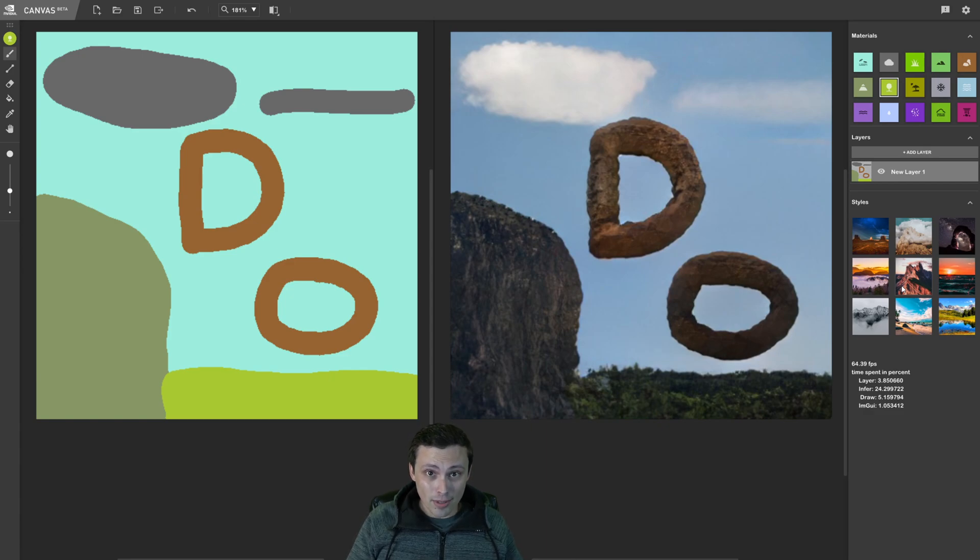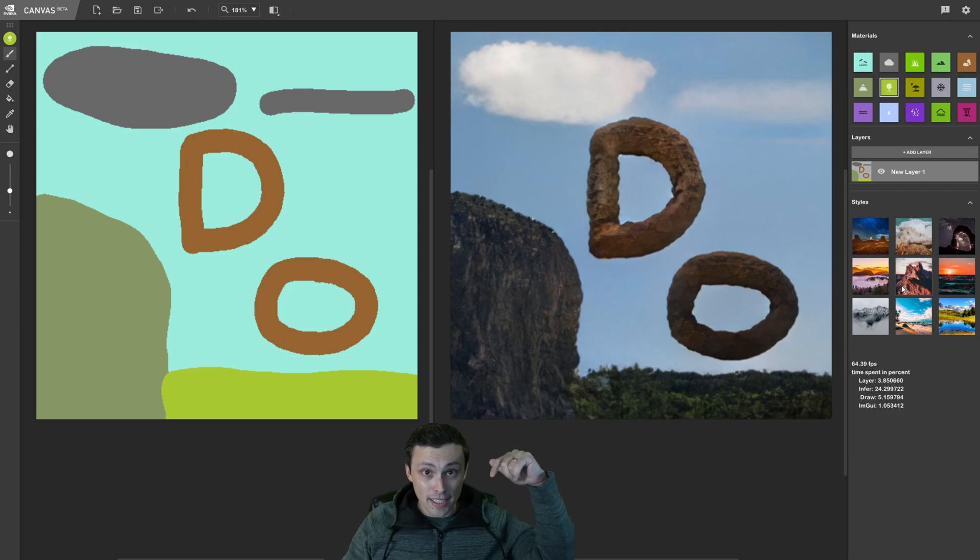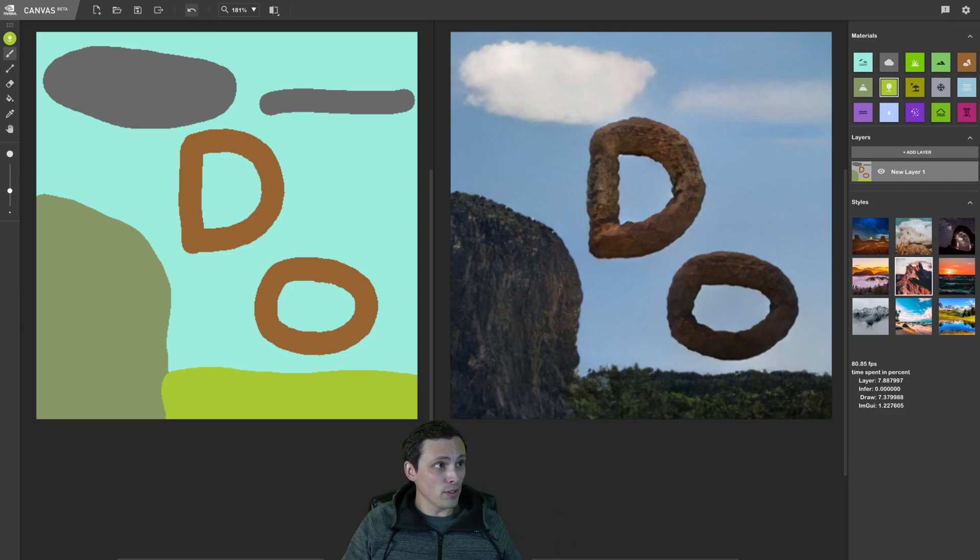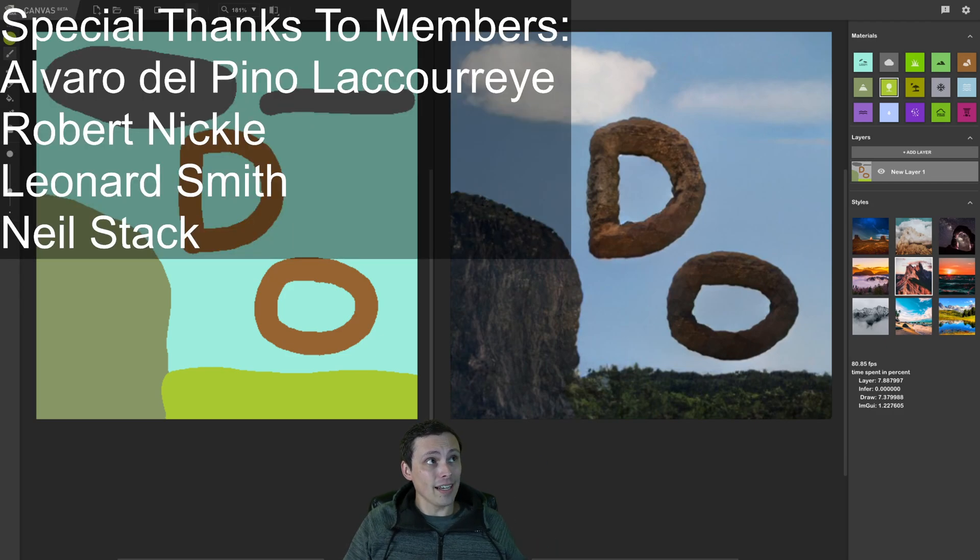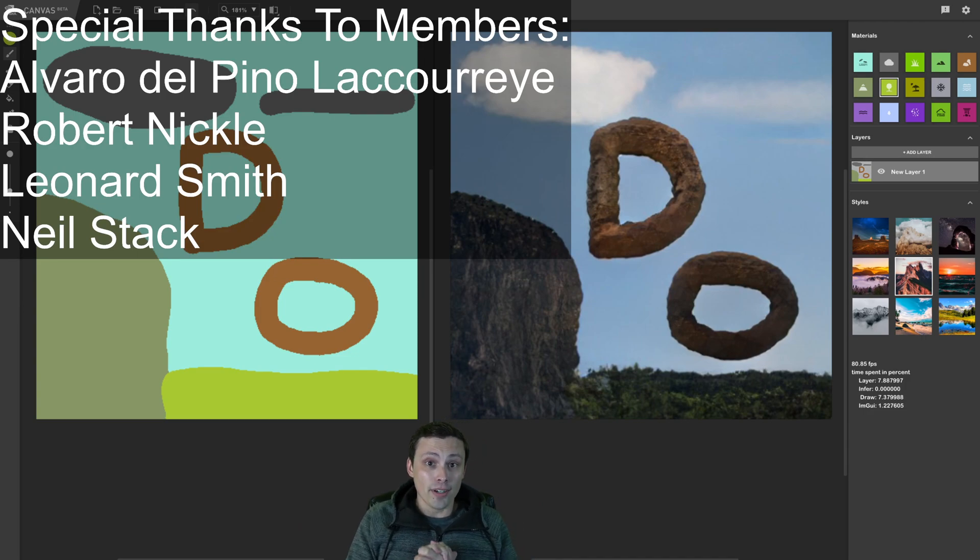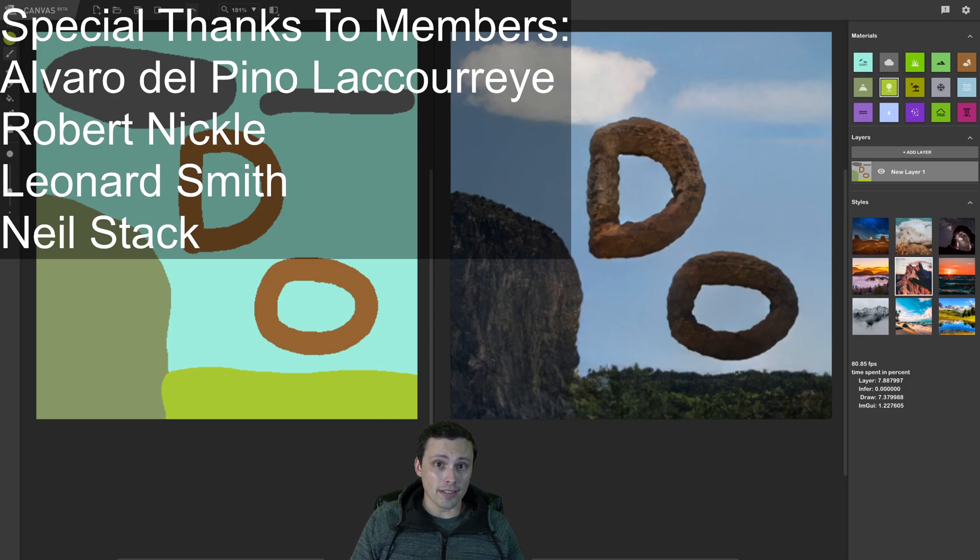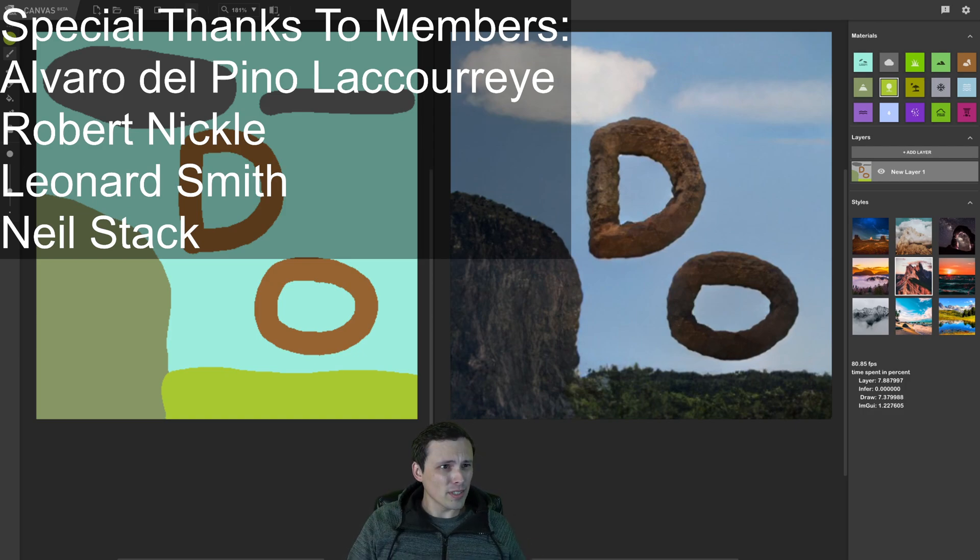Thank you to my subscribers. Thank you to my channel members who hit that join button down there to help fund me over here. I got an extra one today, I think. Alvaro, thank you. You are an extra beautiful person, and I hope all of you have an excellent day. Where's my stop record?